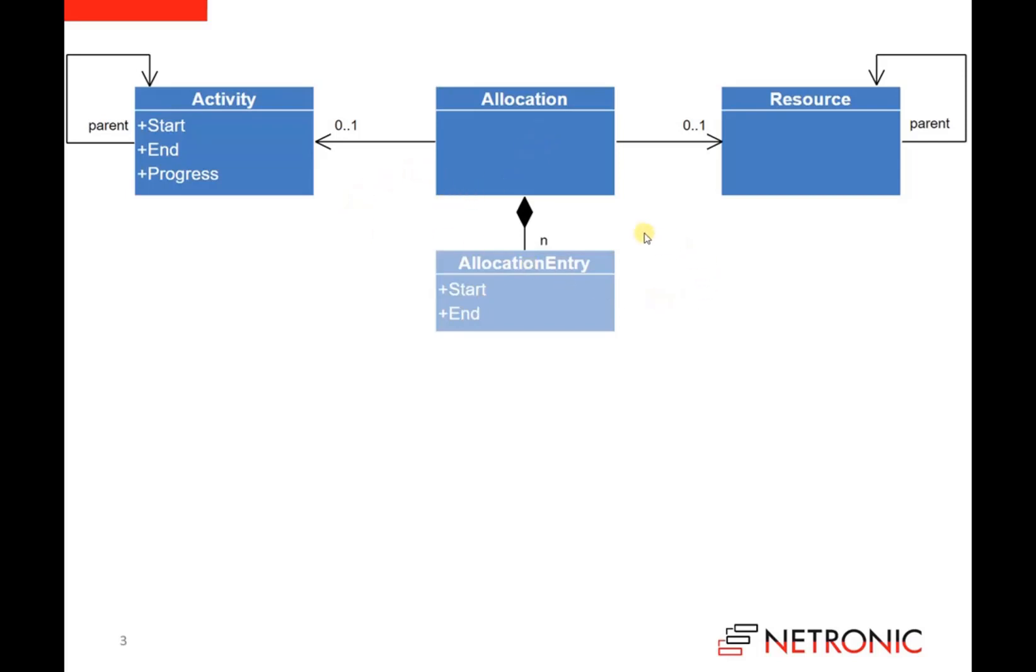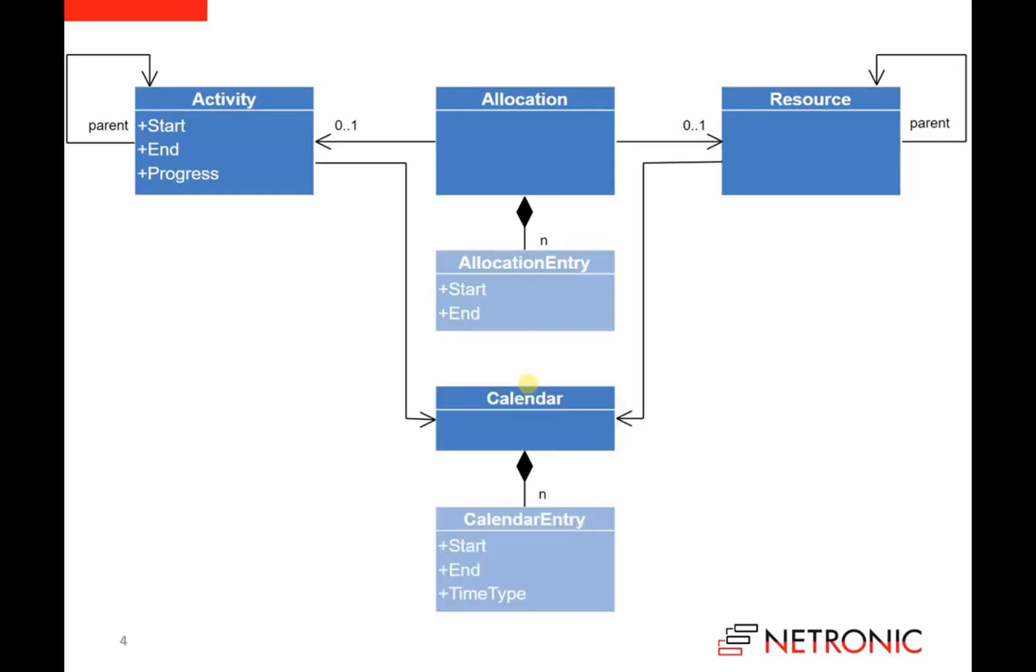Each allocation has a set of allocation entries, and each entry has a start date and an end date. To get realistic schedules, it's essential to work with calendars. And as you already know from allocations, also calendars have a set of calendar entries, and each calendar entry has a start date and an end date.